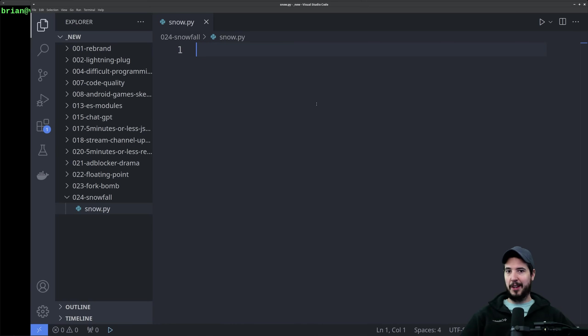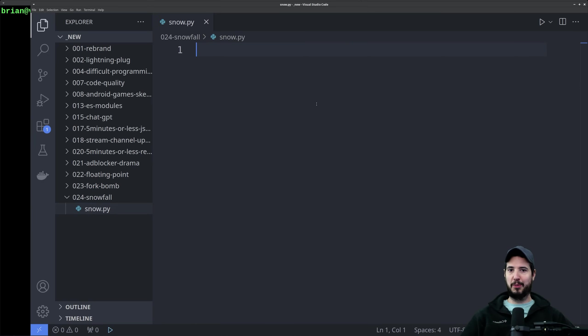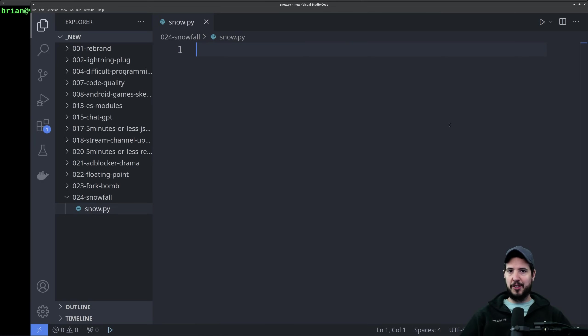I also want it to not be a fixed size. I want it to be the size of however big the terminal is. So if you make the terminal full screen, then I want the snowstorm to be full screen. I also want the snowstorm that generates to be randomized, so we'll incorporate that as well.